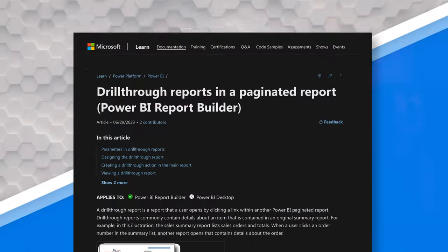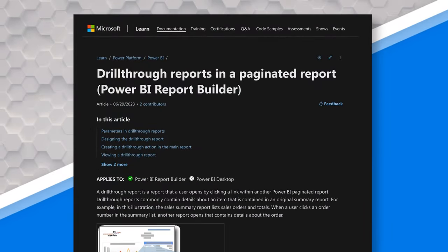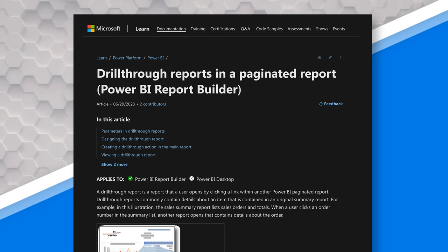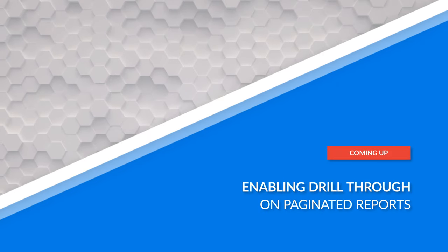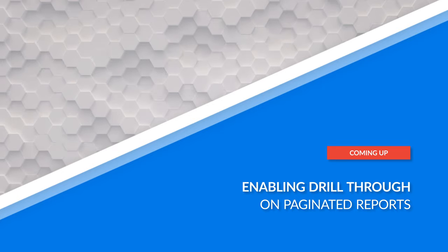Yo! What's up? This is Patrick from Guy in the Cube, and there was an announcement with Paginated Reports. I missed it, but it was the introduction of drill-through and Paginated Reports.